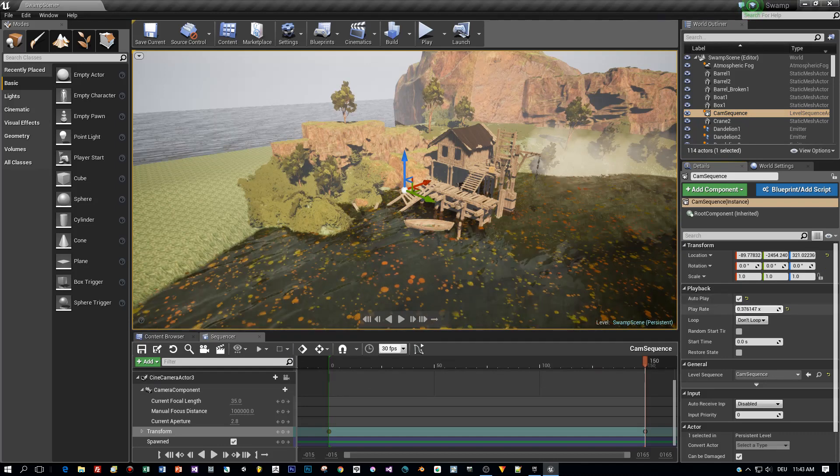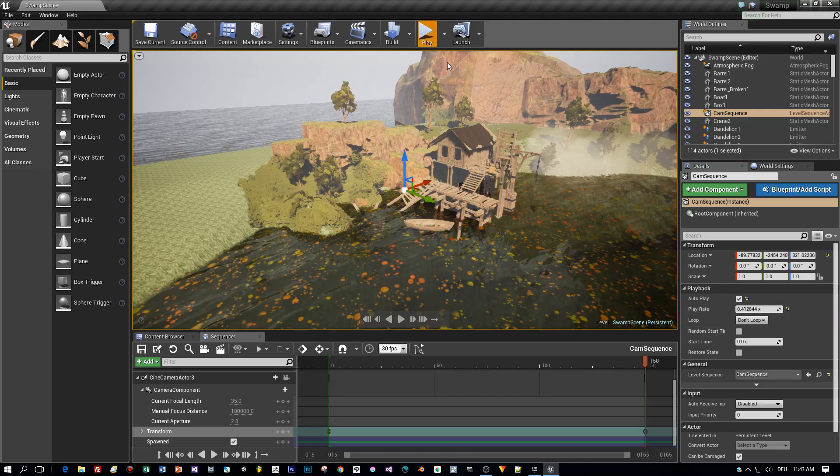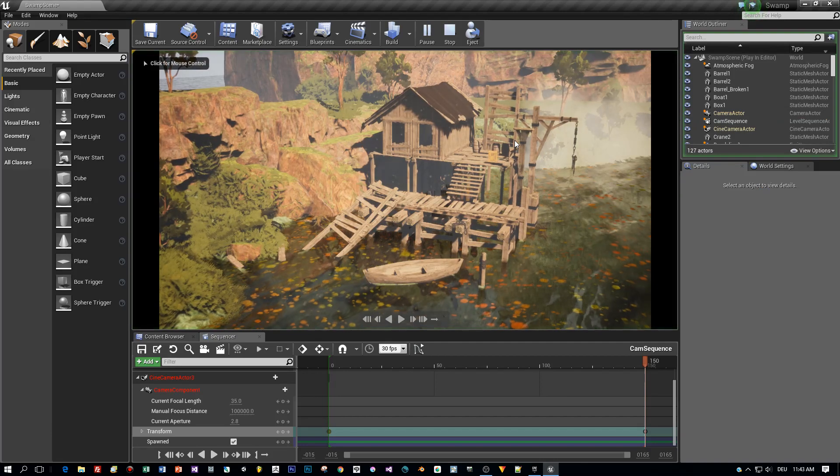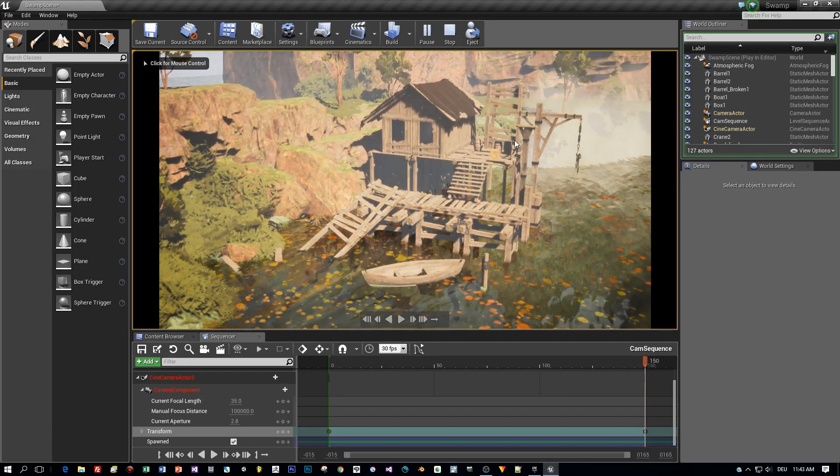To play it more slowly, you can set the play rate here. I set it to 0.4. Alright, here you can see the scene when we hit the play button.